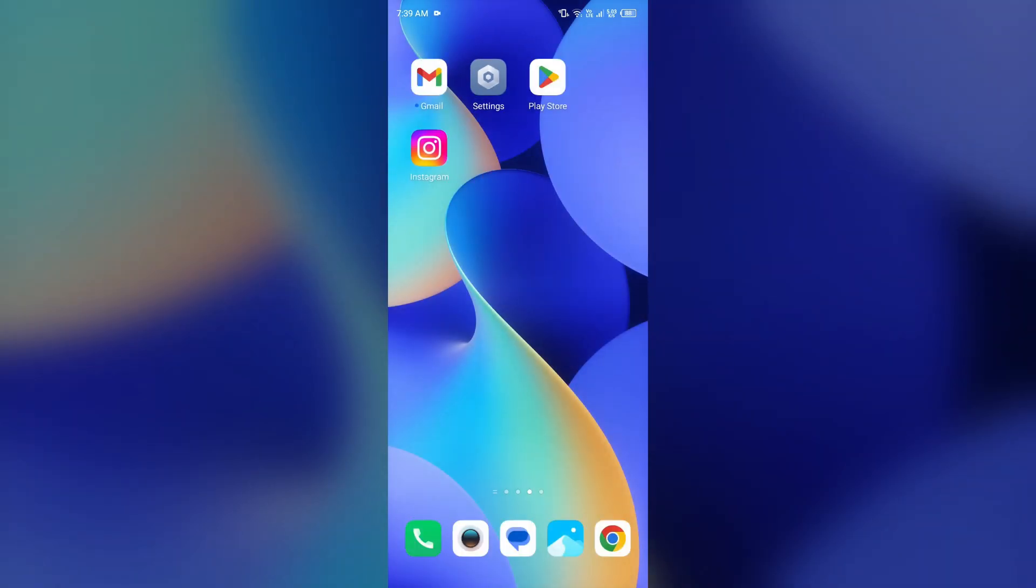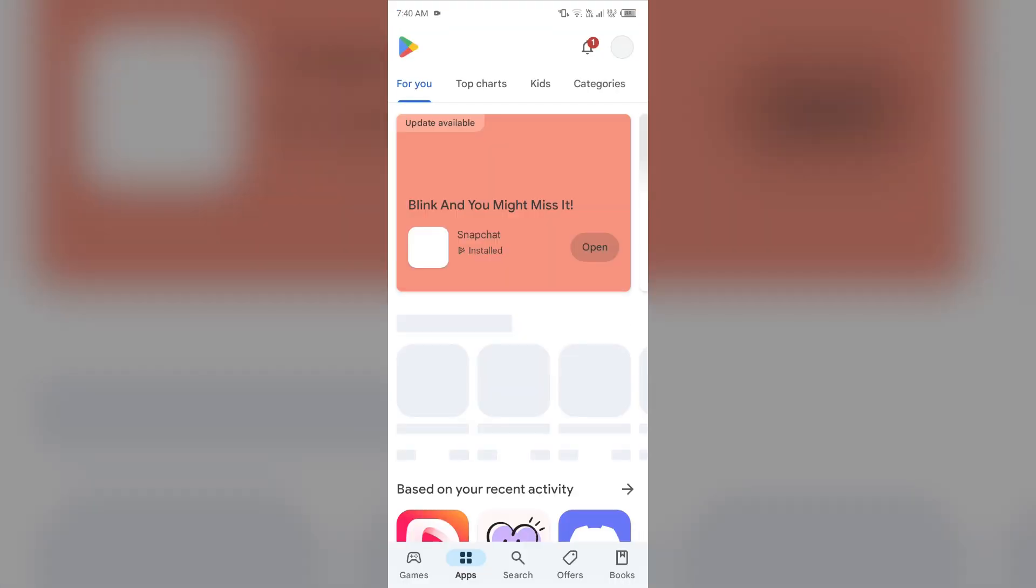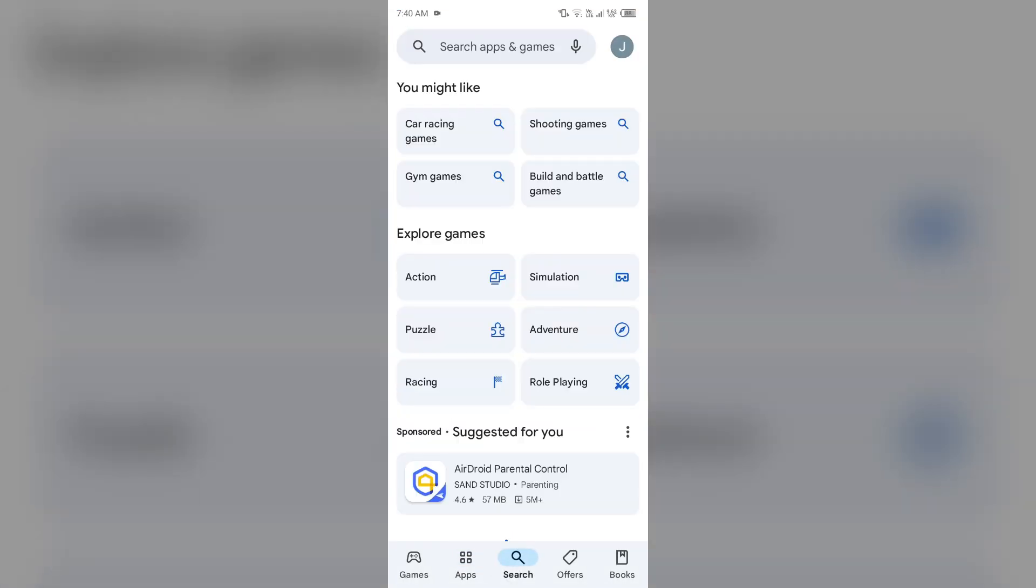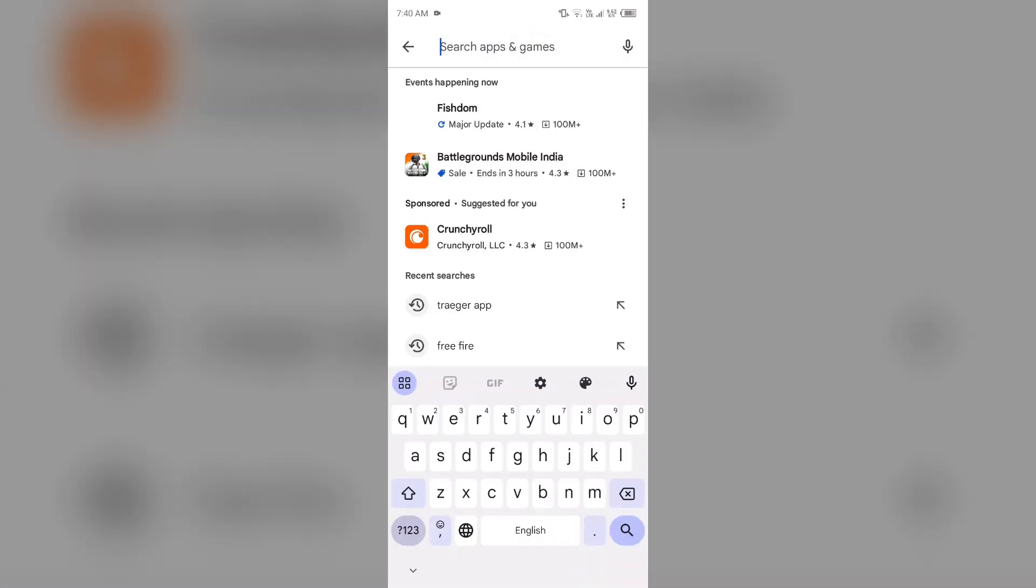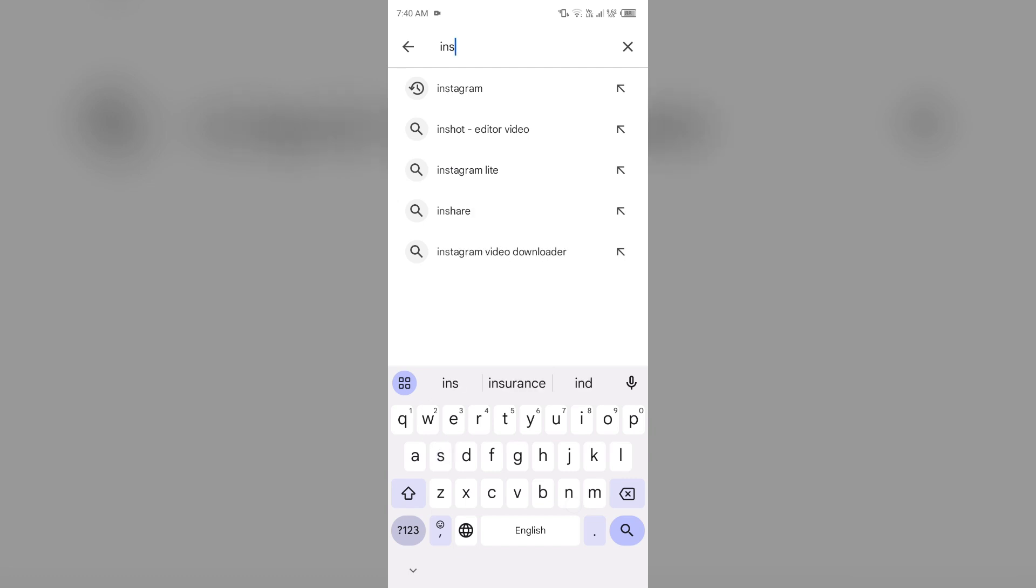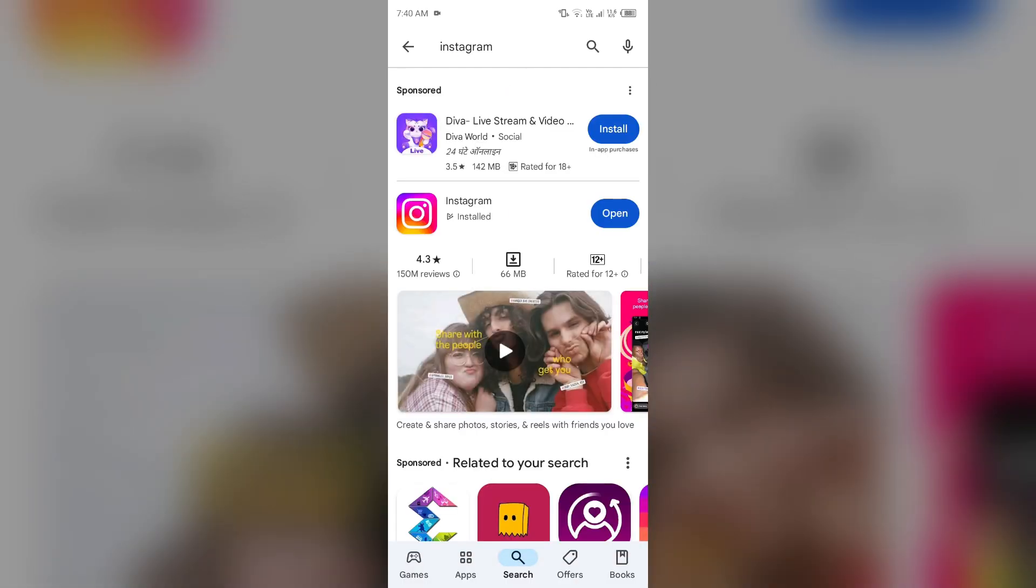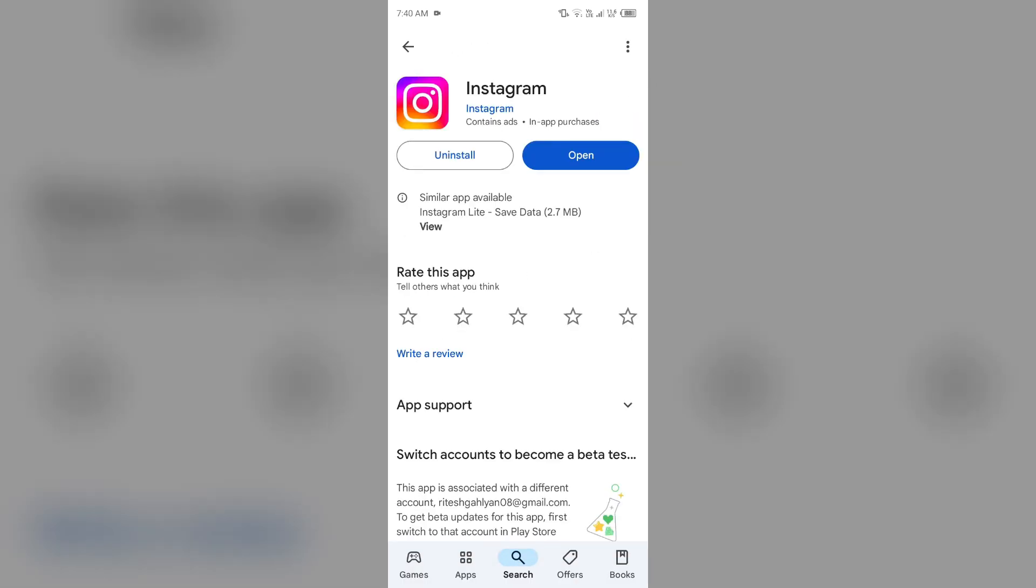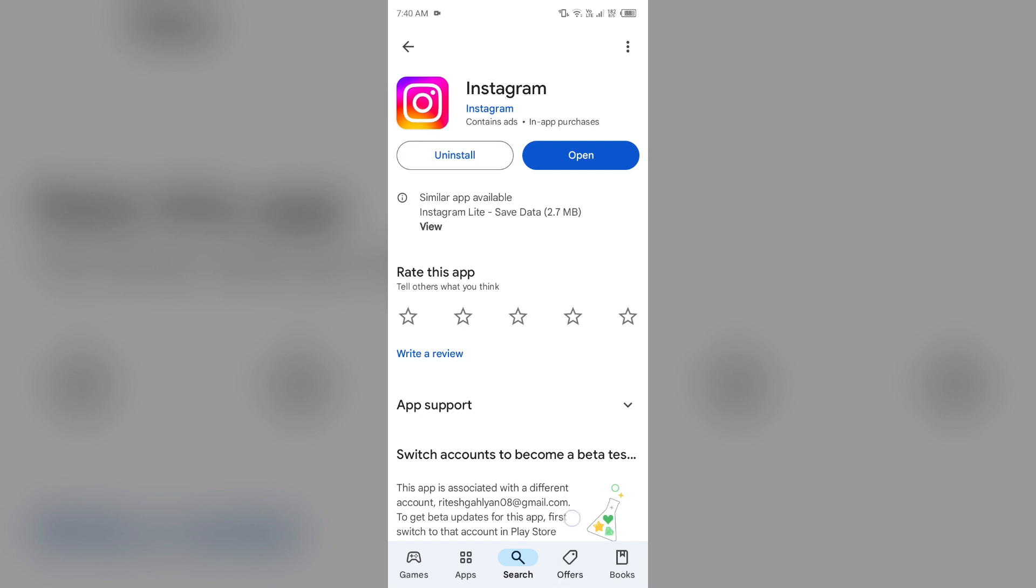Our next solution to fix this problem is update Instagram app to the latest version. To do this, just simply head to Play Store and search for Instagram app. After that, select the app. If an update is available, you will see an Update button next to the app. Tap on it to update the app to the latest version. Once updated, launch the app again.